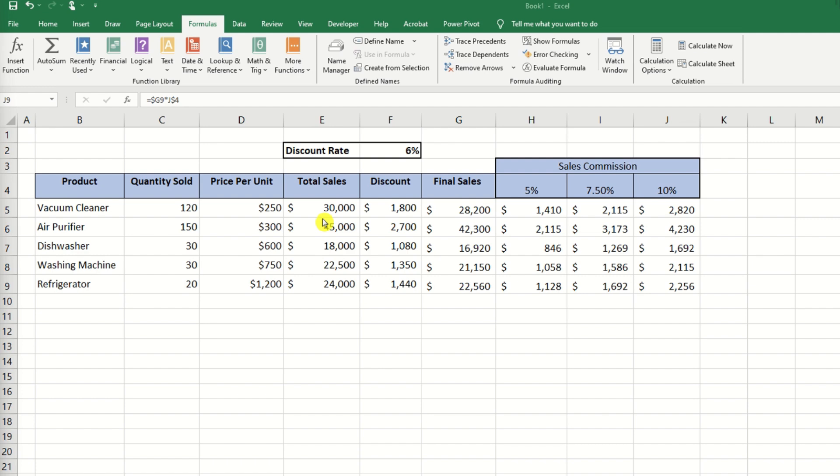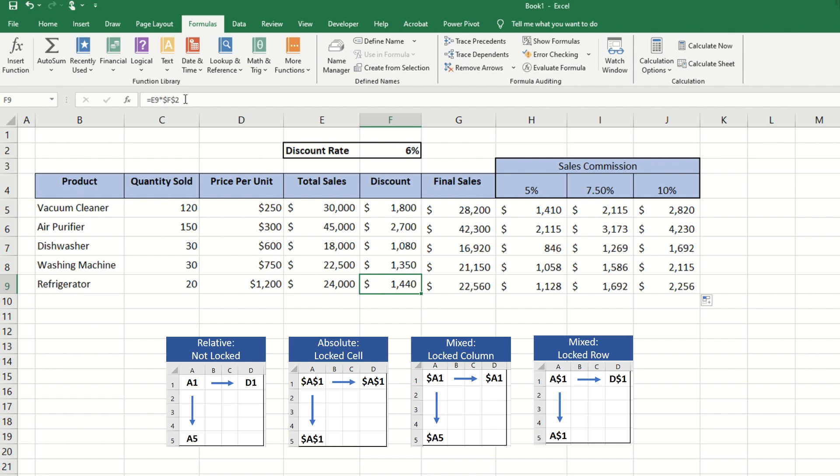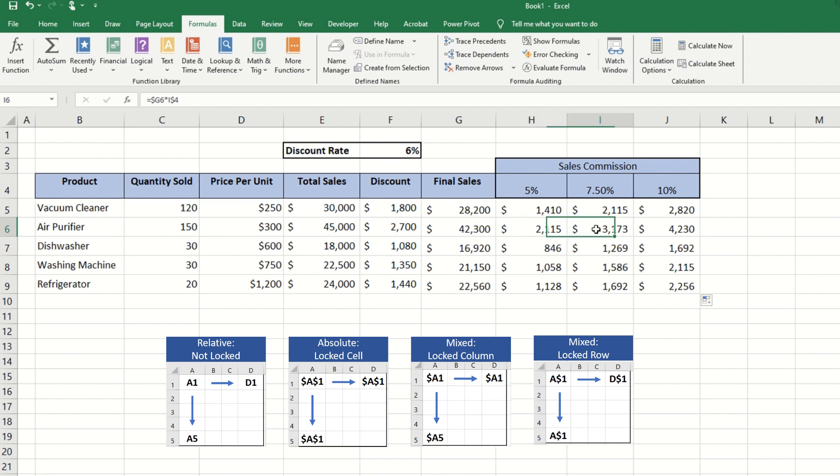Alright, let's recap what we've learned. Relative referencing changes when copied. Absolute referencing never changes when copied. And mixed referencing: the column never changes when the dollar sign is before the letter, and the row does not change when the dollar sign is before the number.